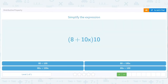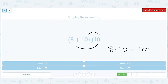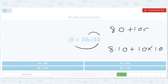Again, we'll distribute from the right and we'll get 8 times 10 plus 10x times 10, and that's going to be 80 plus 100x. So 80 plus 100x — that's this one.